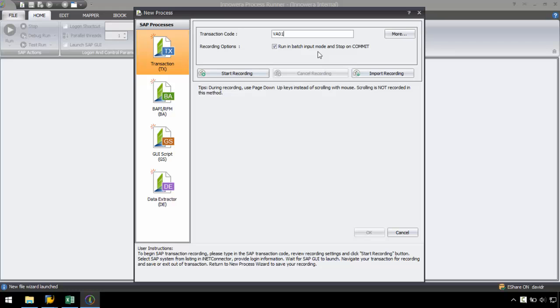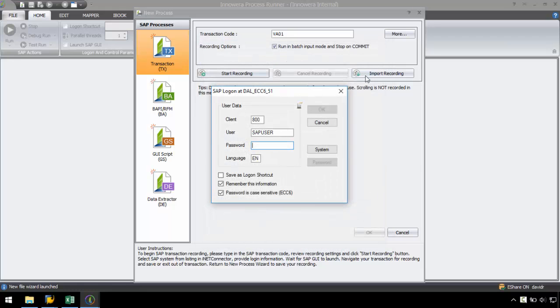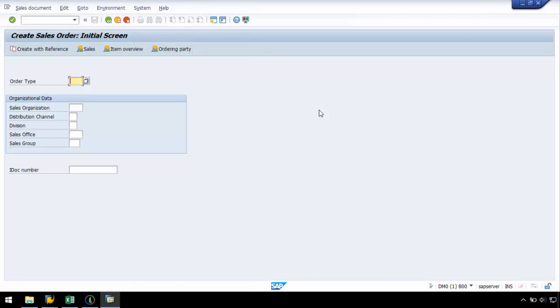I will enter the transaction code VA01 here and log into any SAP system from my SAP landscape. ProcessRunner officially works with SAP systems from 4.7 up to HANA and it supports single sign-on, enterprise portal, SNC, SS01, SS02, HTTP, and HTTPS authentication.